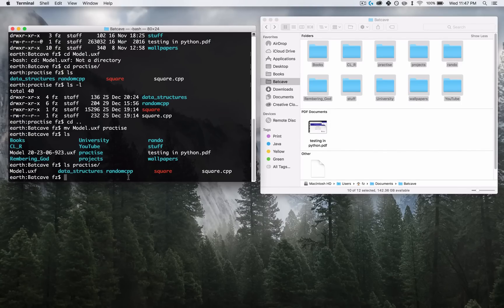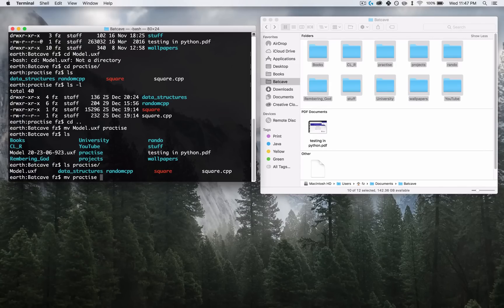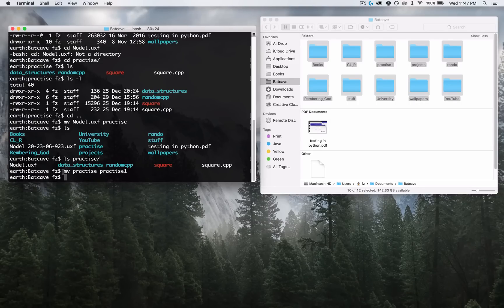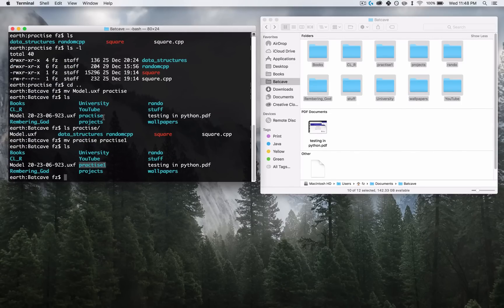Let's say I want to rename something — rename my Practice folder to Practice1. I use the MV command for that too. You might wonder why there's no rename command — it's because of how Unix stores files in the system, which we'll talk about more in the next video. For now, just take my word for it: MV moves the file and also renames it. So I type MV practice practice1, press Enter, then LS — and Practice has now been changed to Practice1.